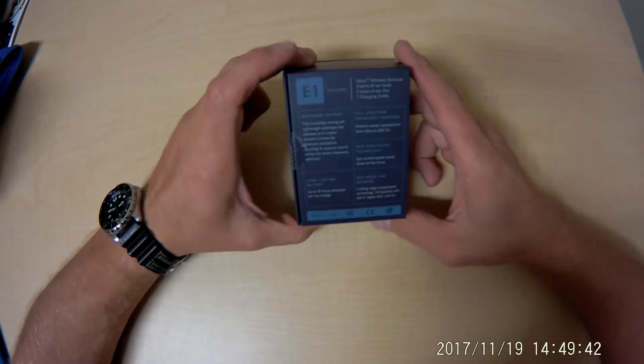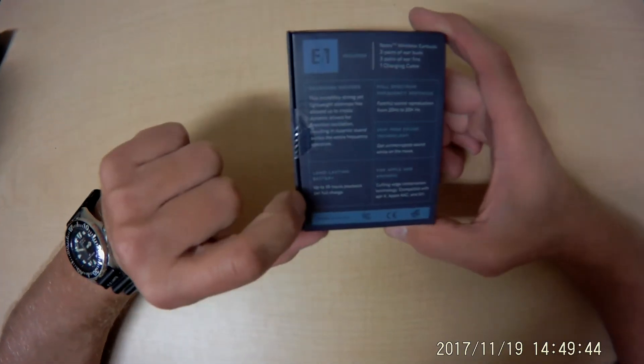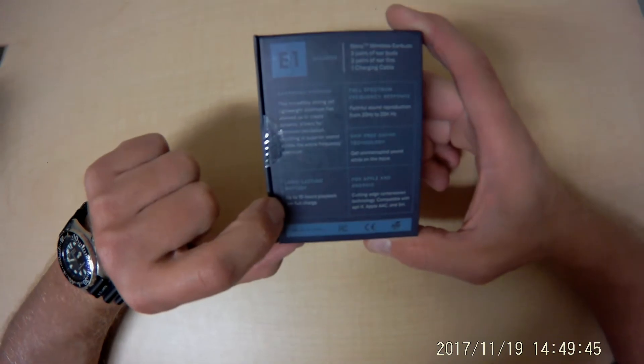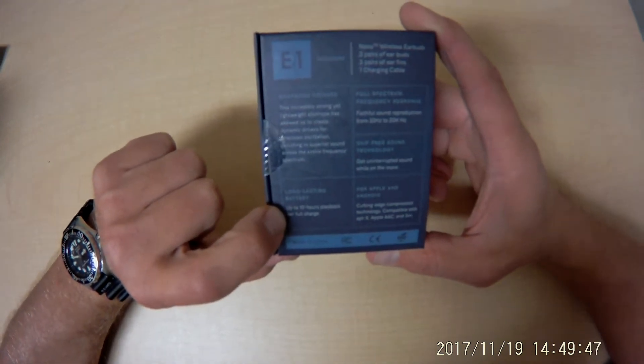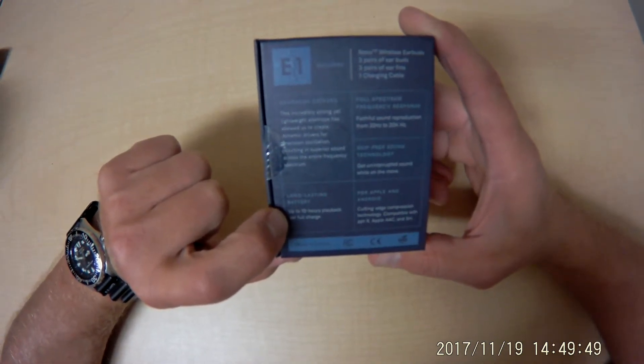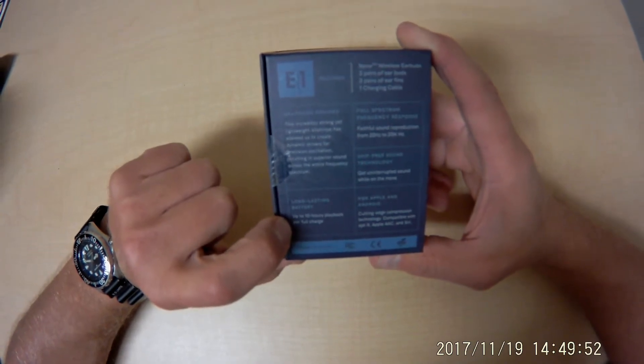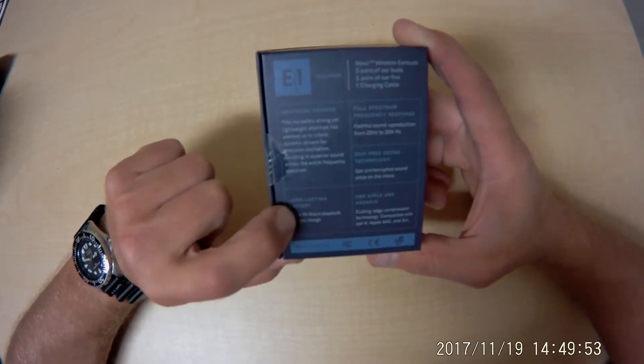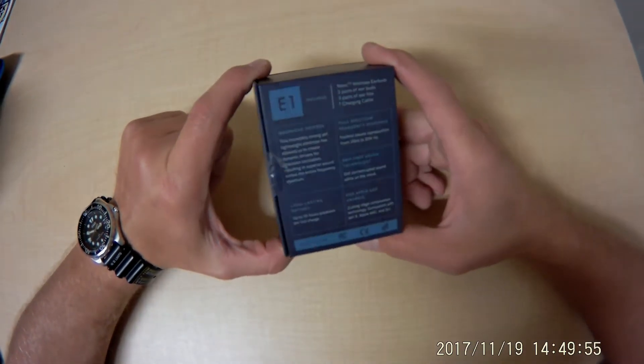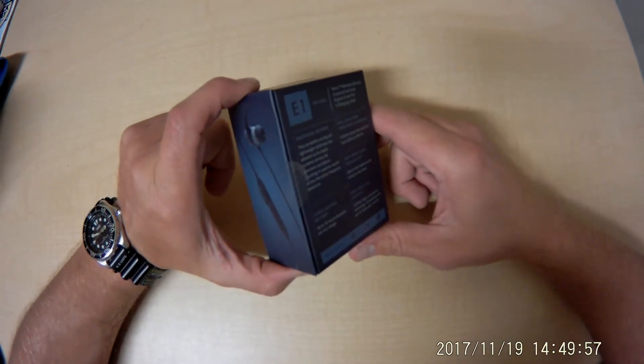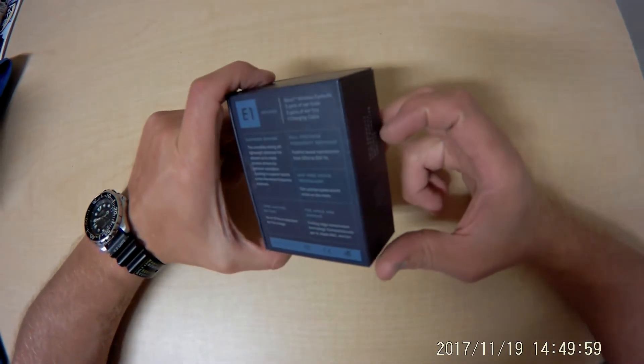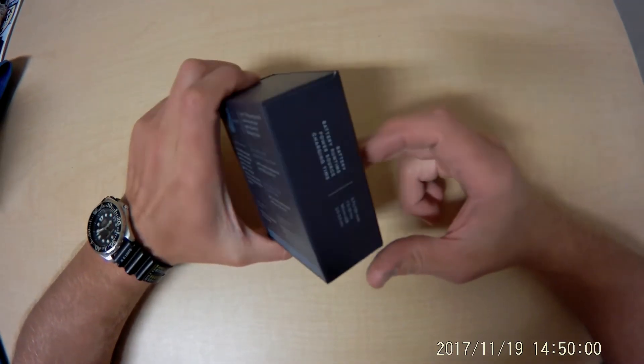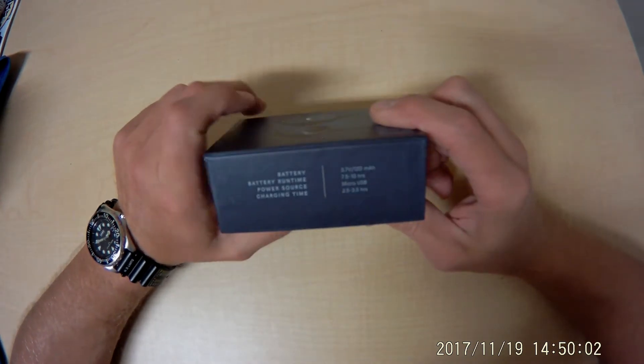The coolest thing about these that I found is that it says they last for 10 hours playback. That is pretty good battery life. So I wanted to try them out. I figured I'd share with you all and see if they actually hold up to what they say they do.